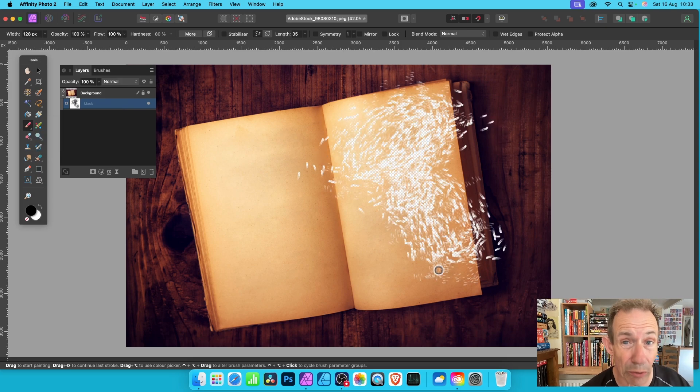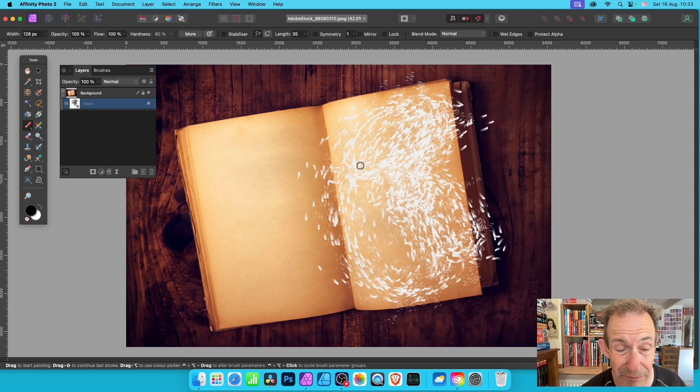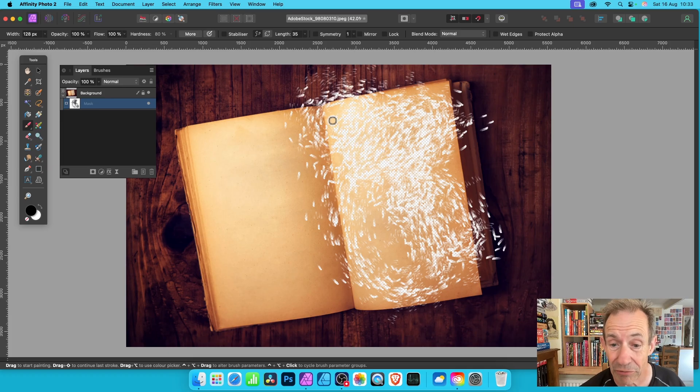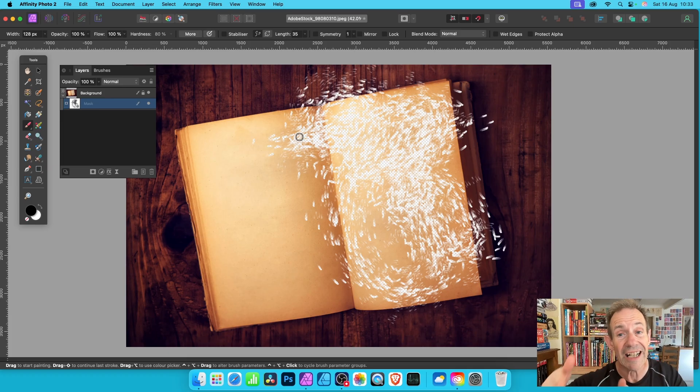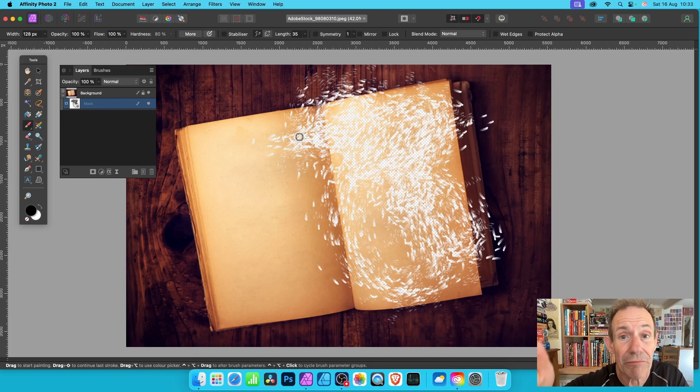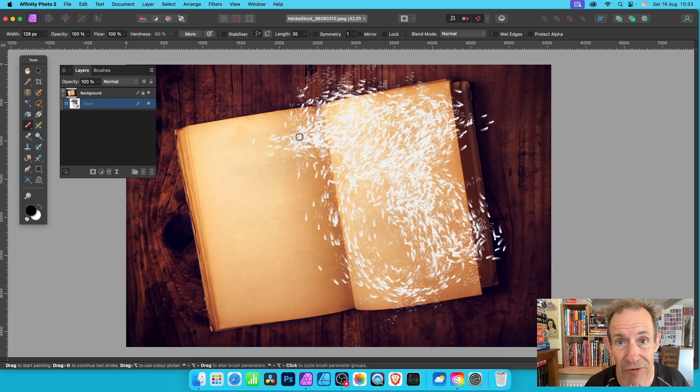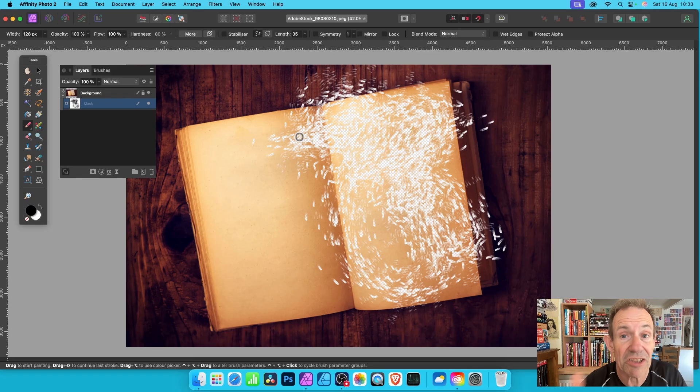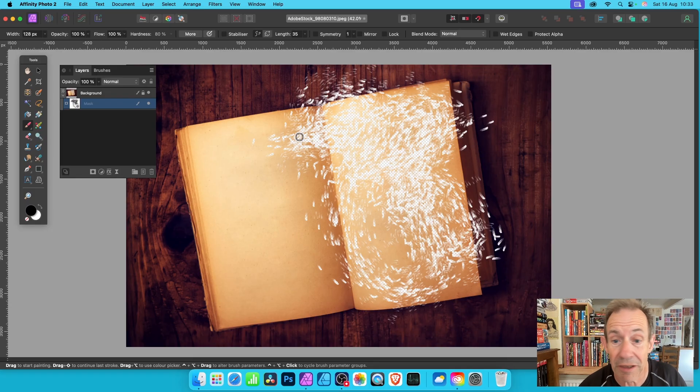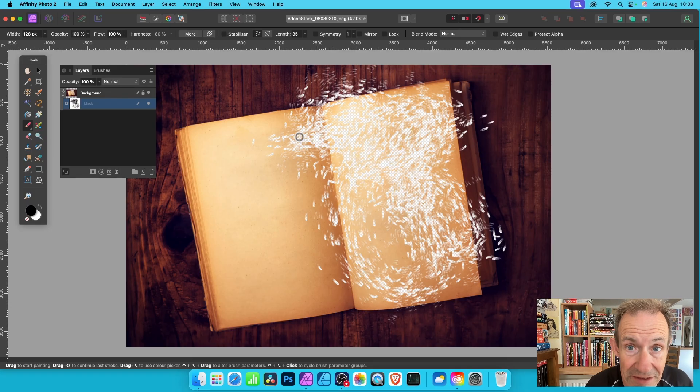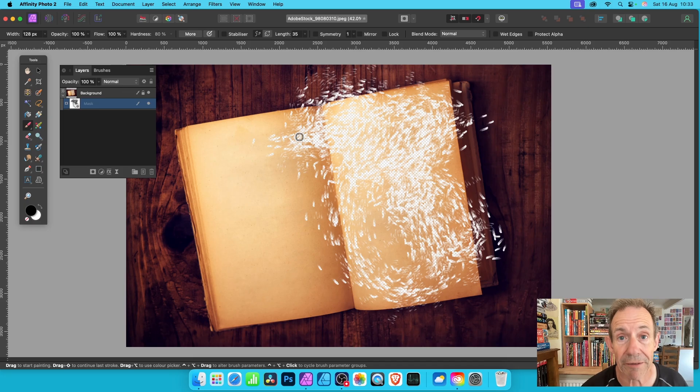You'll see the original underlying image. Now this could be another layer below, in this case it's just a transparency background.